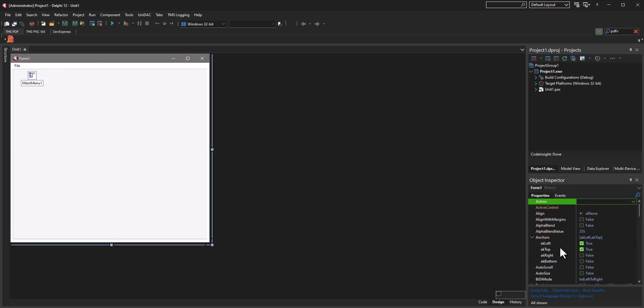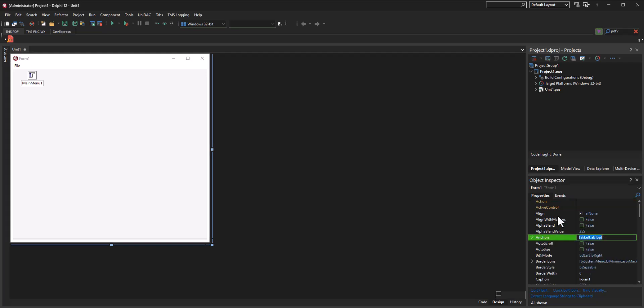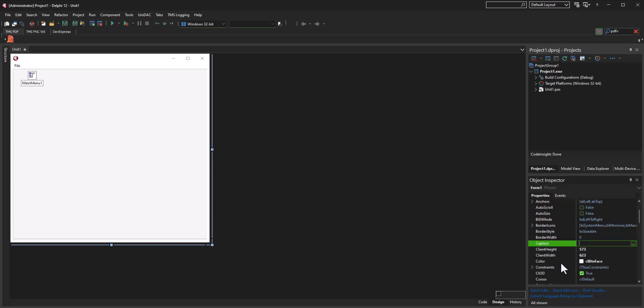Let's go ahead and rename the caption of the form to Delphi PDF Viewer. That'll be fine.